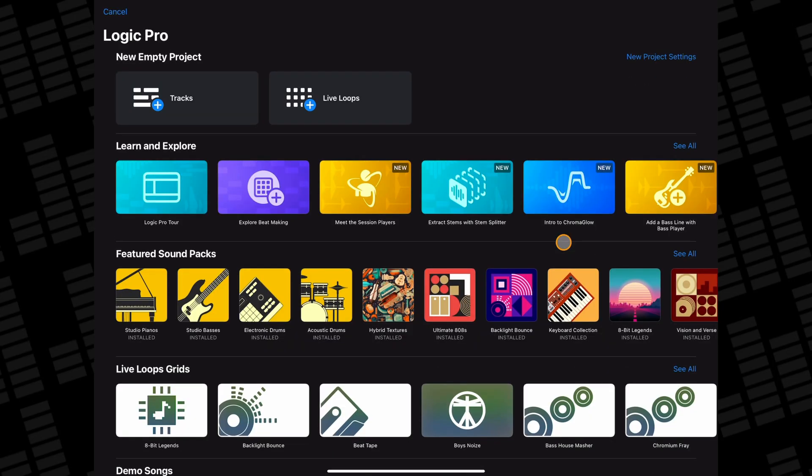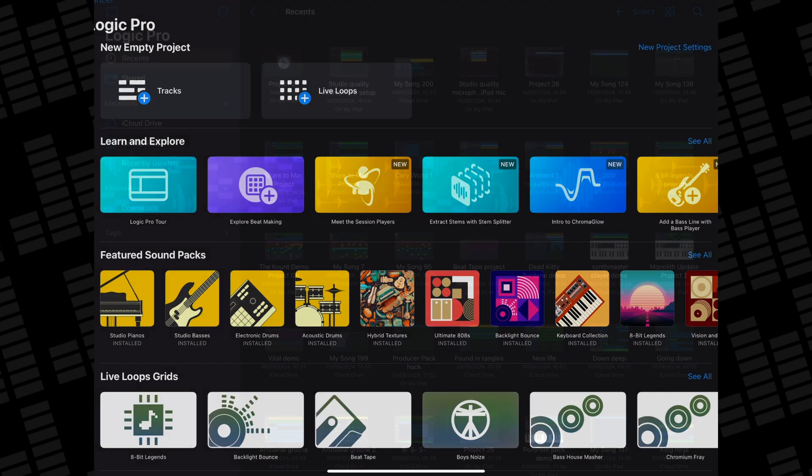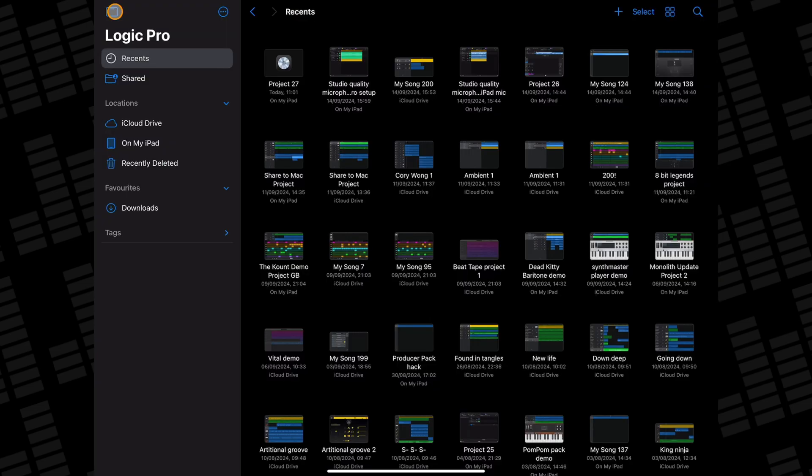So I'm in Logic Pro just now and the first thing I'm going to do on this screen is hit cancel. Doing this will take me back to the file browser.